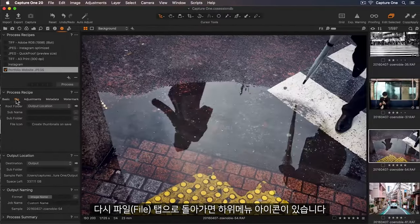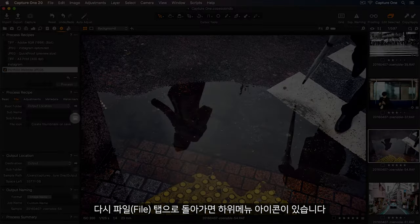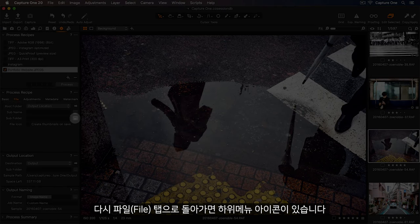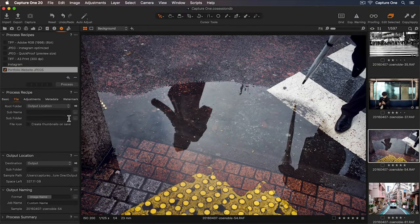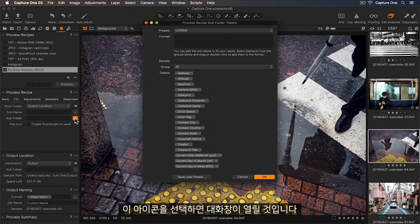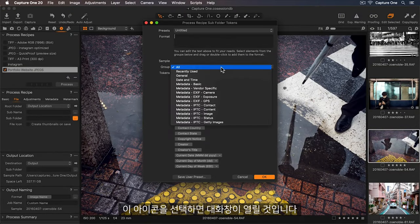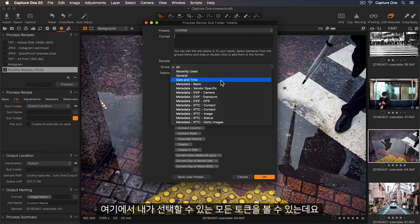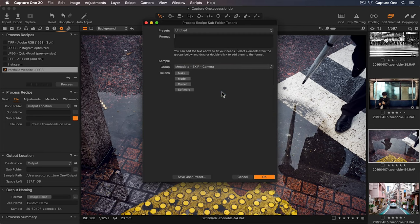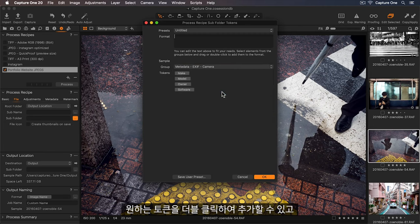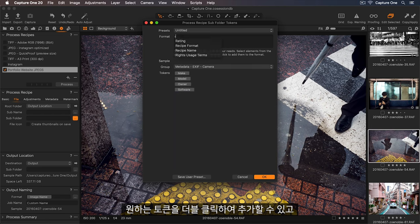Let's go back to the File tab, and here we have a sub-menu icon. I'll select this, and a dialog window will open. Here we can see all of the tokens I can choose from.